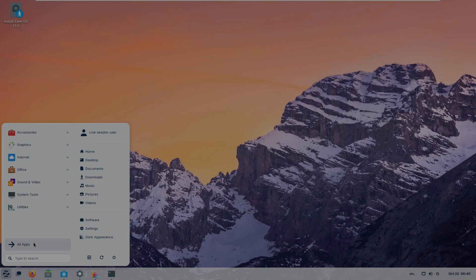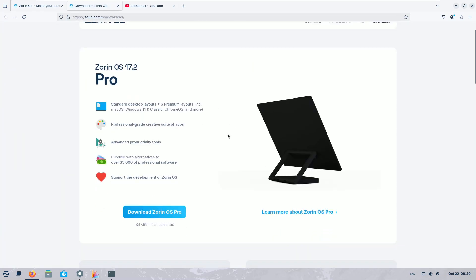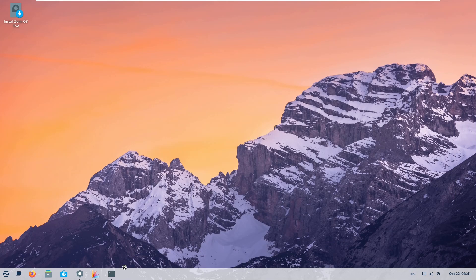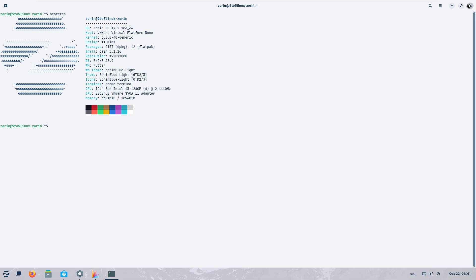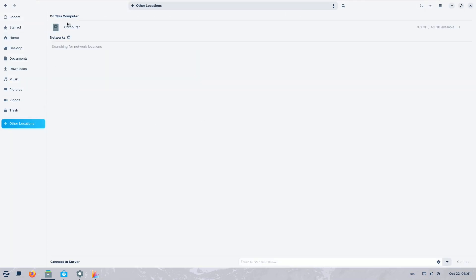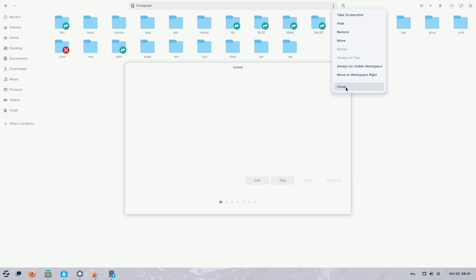Number 2: Zorin OS. Zorin OS is based on Ubuntu. You get four editions: Pro Edition, Core Edition, Education Edition, and the Light Edition.